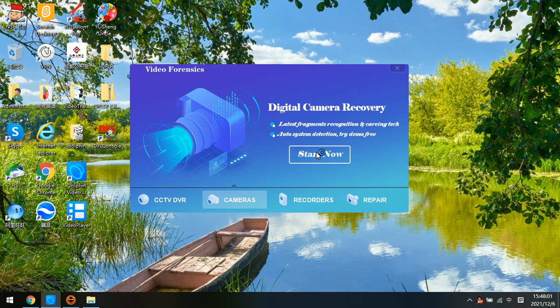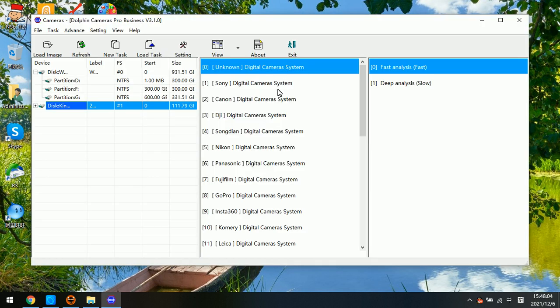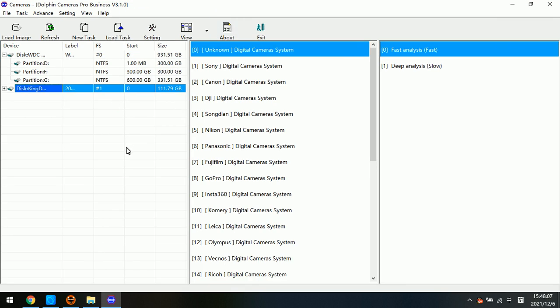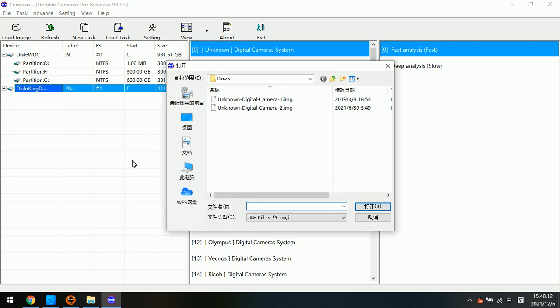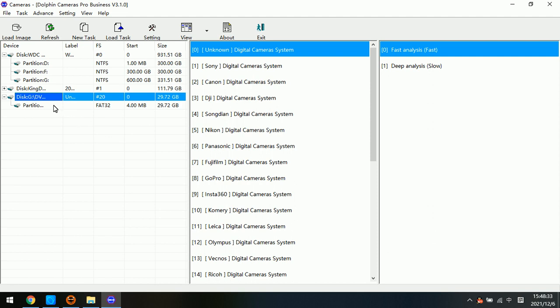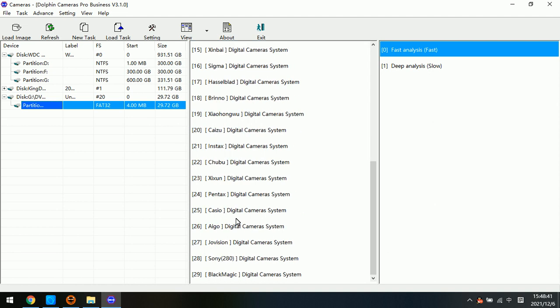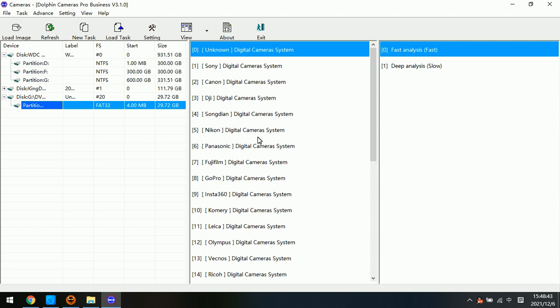Click start now, and users can enter the video recovery software. Now we have one image file from one unknown digital camera. Anyway, this image file is the image data from the SD card in the digital camera. Now we know this image file, but it's unknown, so we cannot select the correct digital camera brand. We can only select unknown.